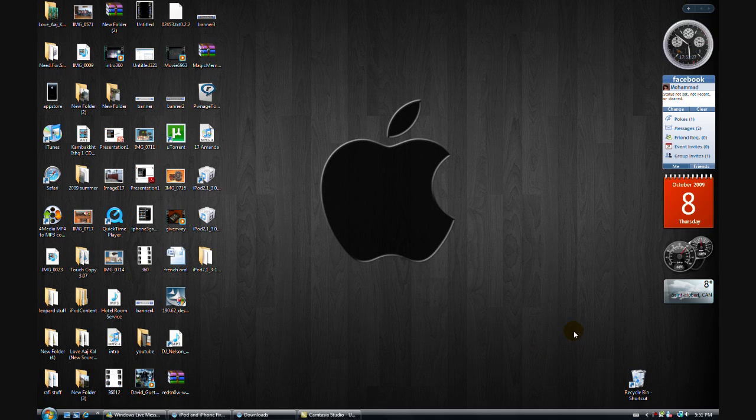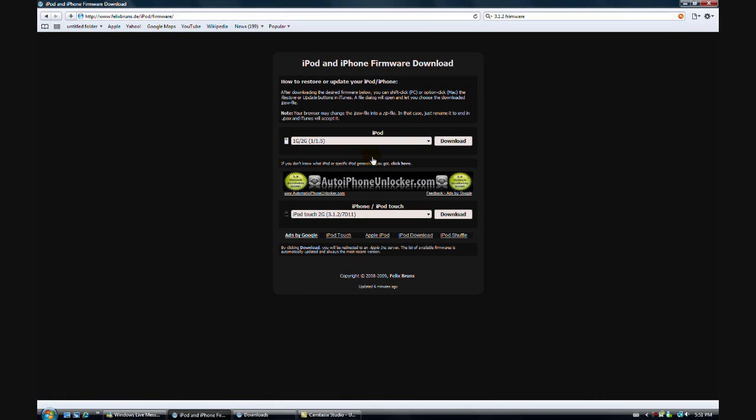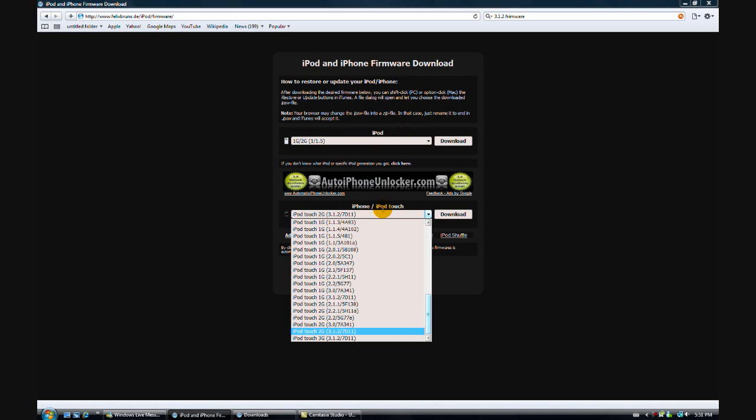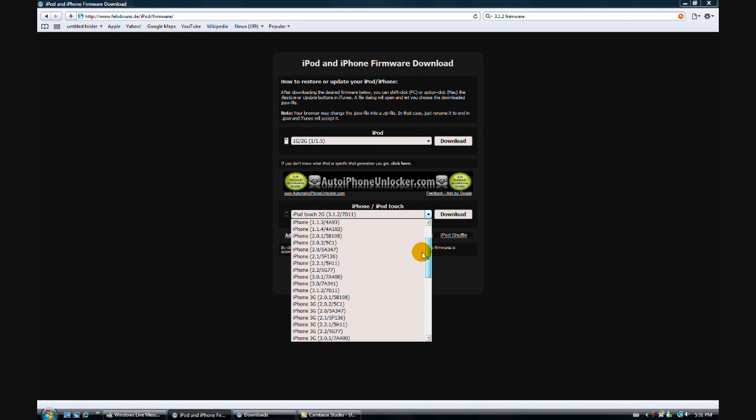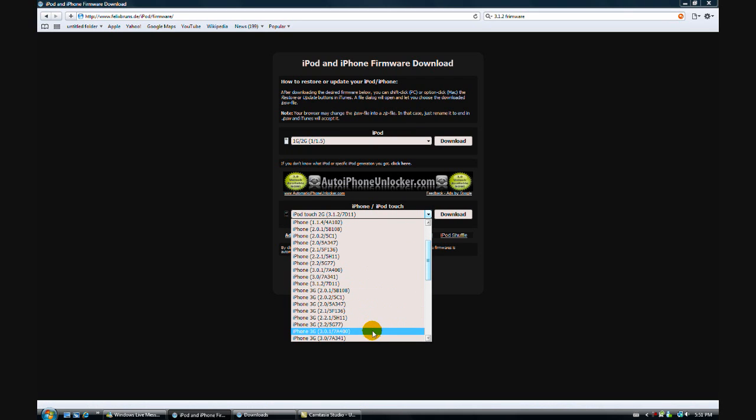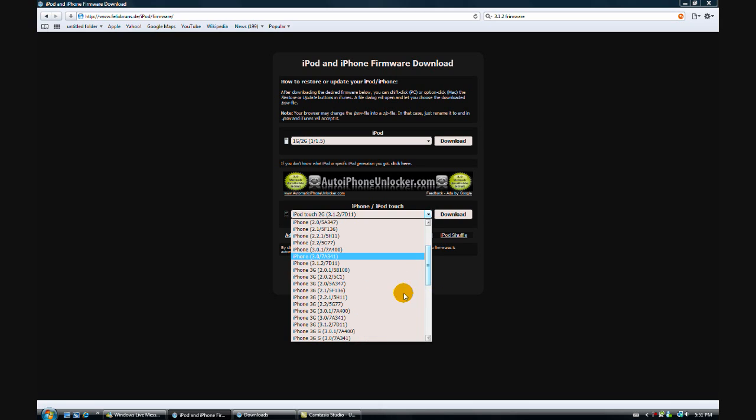The first thing you need to do is go to the link in the sidebar and download the firmware for your device. You click here for the iPod Touch, for the iPhone 3G it is right here.